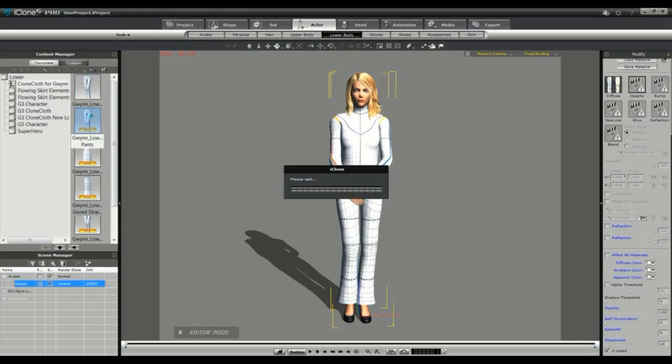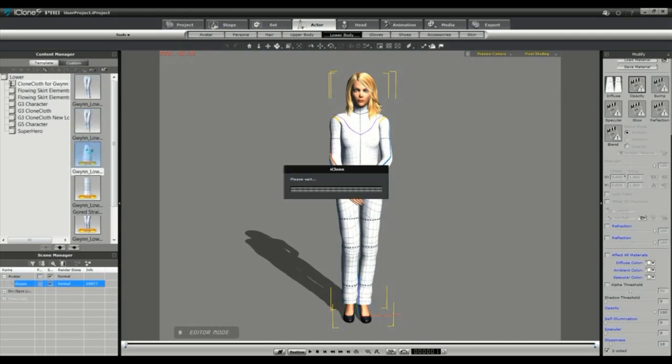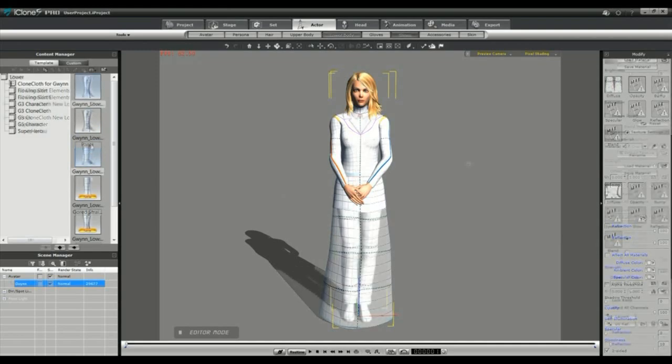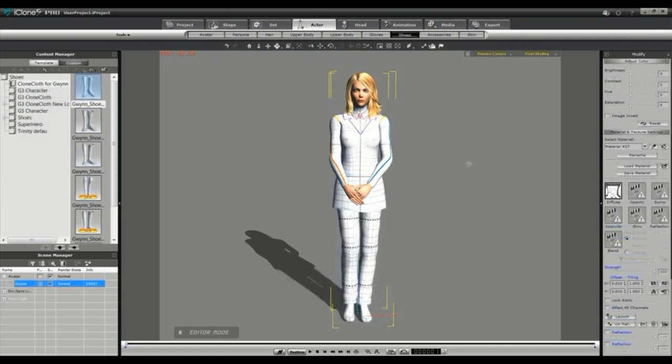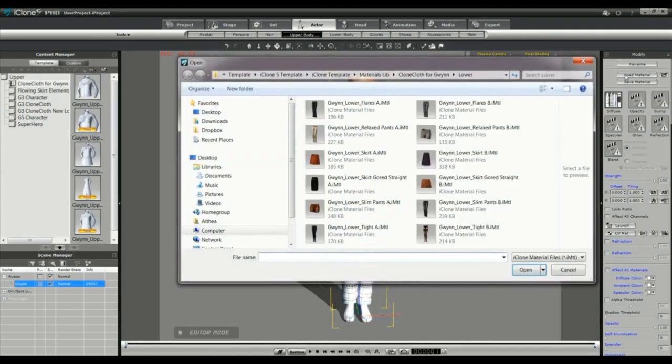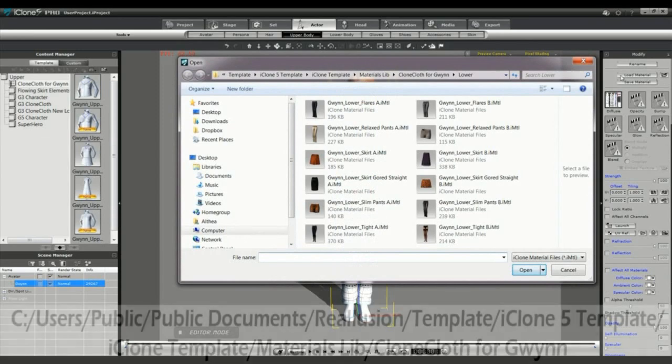Realusion also supplies you with a number of material files for each of these uppers and lowers. These material files are installed in your materials library. For most this directory can be found at the following location.